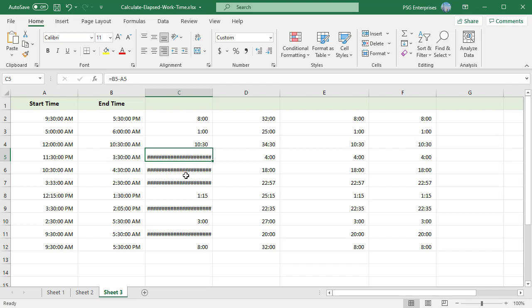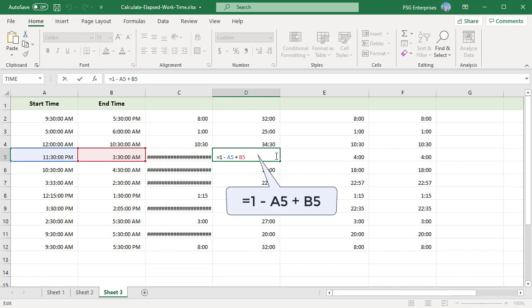To correct this problem, you can use this formula for times that cross a day boundary. By subtracting the start time from 1, you get the amount of time in the first day which you can simply add to the amount of time in the second day which is the same as the end time.